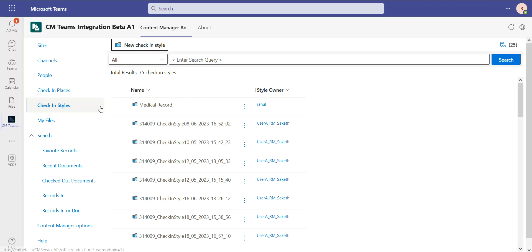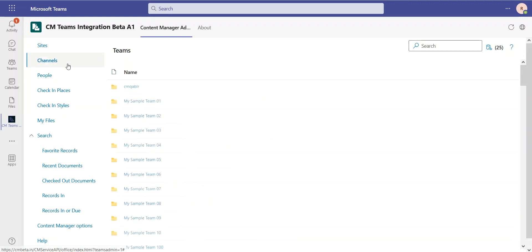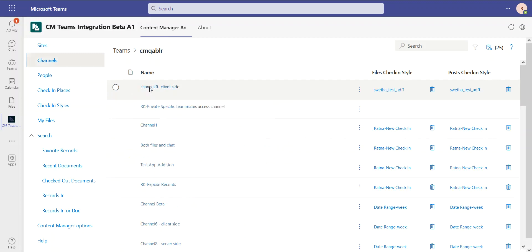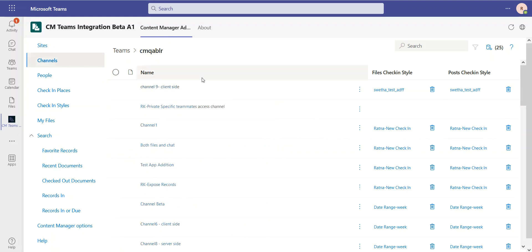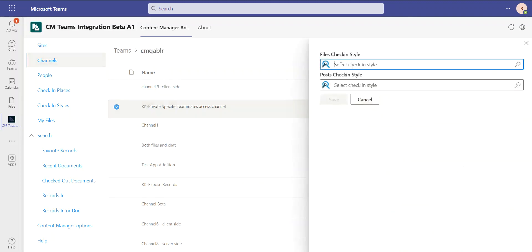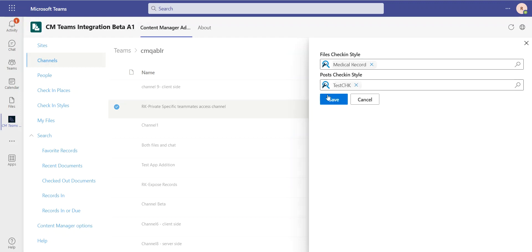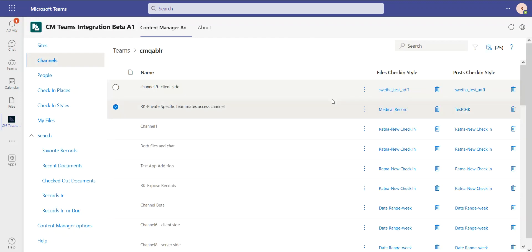Check-in styles get used when we're capturing information automatically on my Teams channels. I can go and look at my channels and select how files are going to be checked in and how posts are going to be checked in. For example, this one here which has no rules, I could go capture in CM and say that I want to use my medical style for files. And I could use a different one for posts. I could save that, and then that's how this channel is now going to be managed.